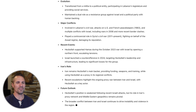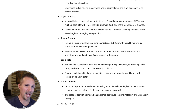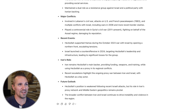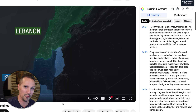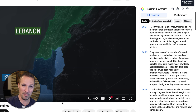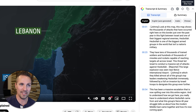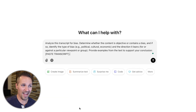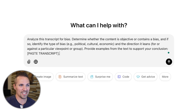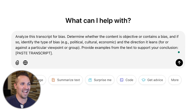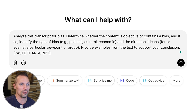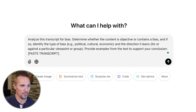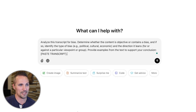Well, let's say we're watching one of those videos and maybe we're sensing a little bit of bias — or heck, maybe we're even watching this video from Johnny Harris, a very popular YouTuber. What if we're trying to find out if he has any bias in what he's saying? We can find that out too. We can take this exact same transcript and bring it over here, and this time we're going to say: analyze this transcript for bias. Determine whether the content is objective or contains a bias, and if so, identify the type of bias — whether it's political, cultural, economic — and the direction it leans, for or against a particular viewpoint or group.